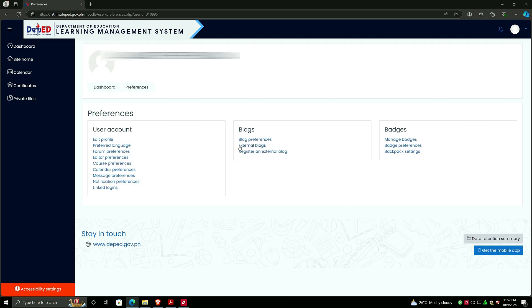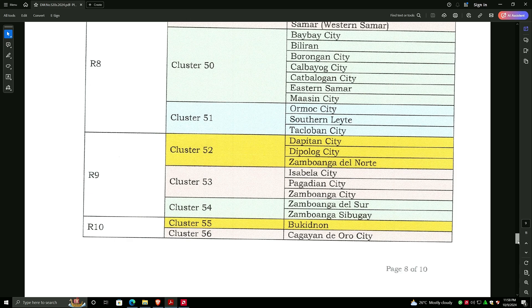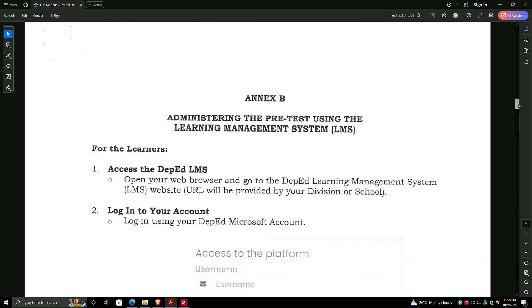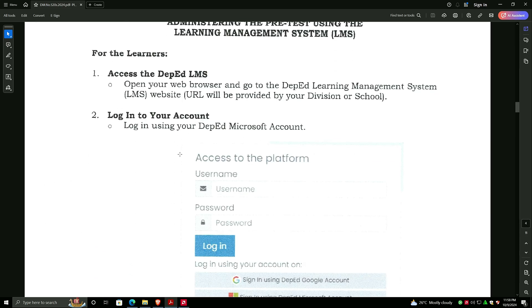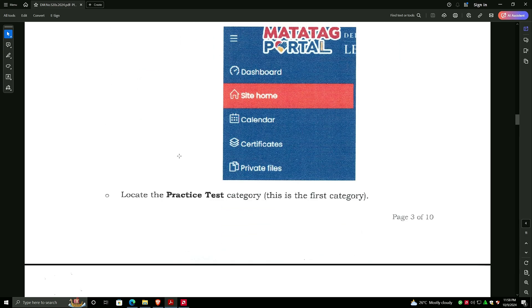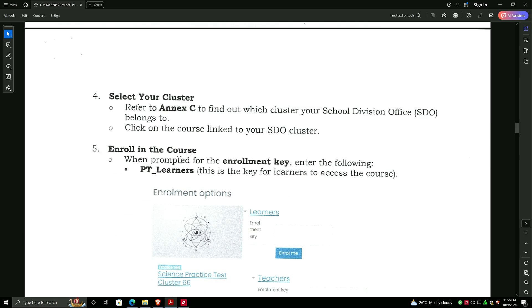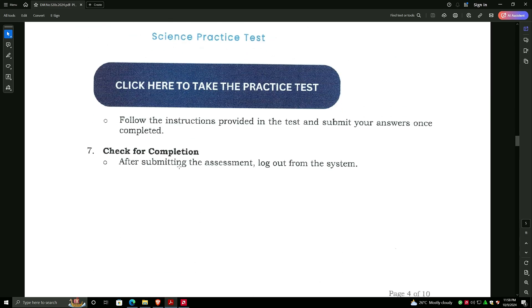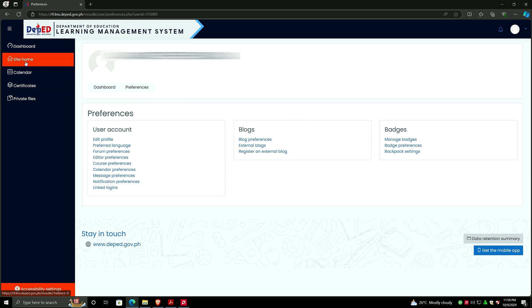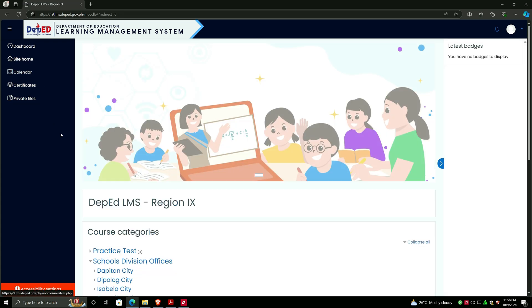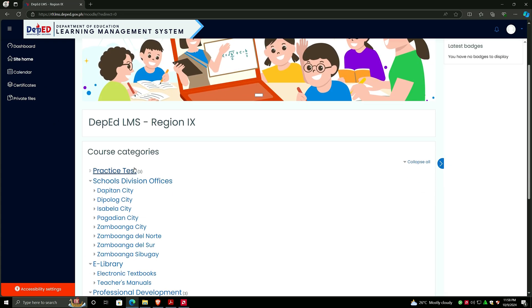Since it's already updated, we will now go back to the guides. Going back, click on Site Home and then Practice Test is here on the first line of the course categories. Click Practice Test.